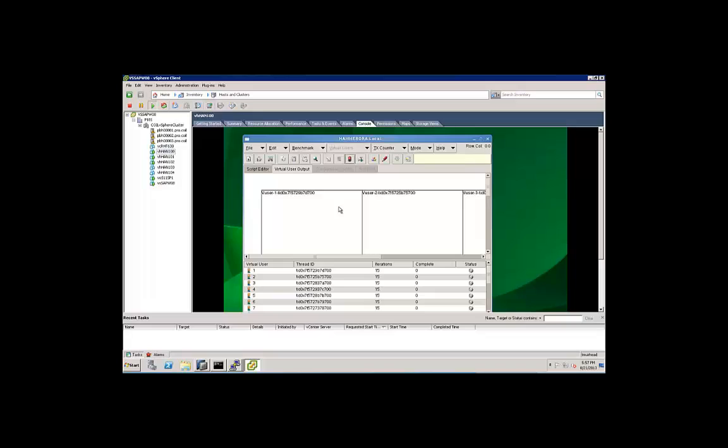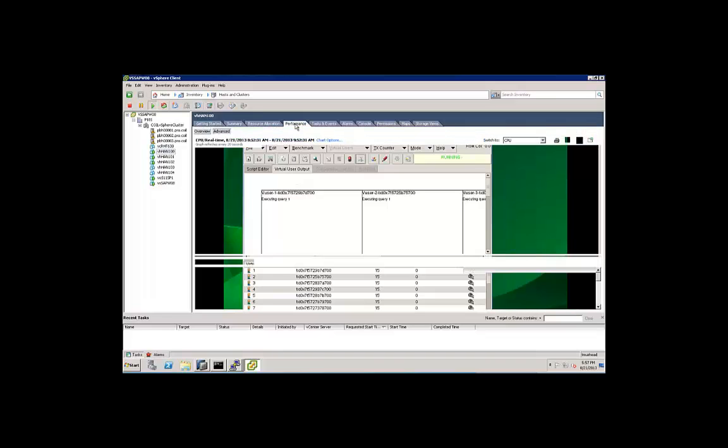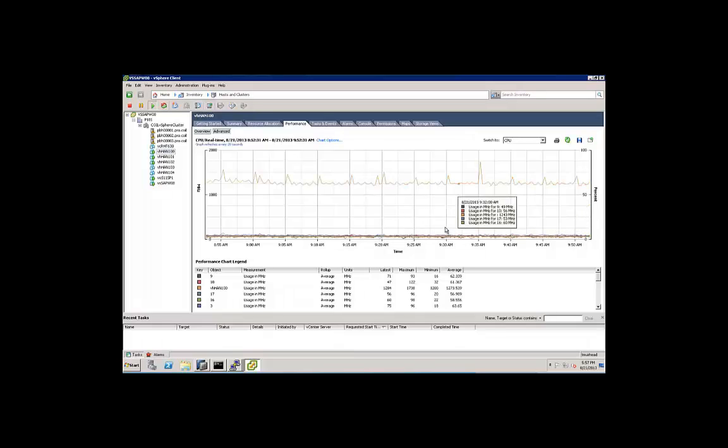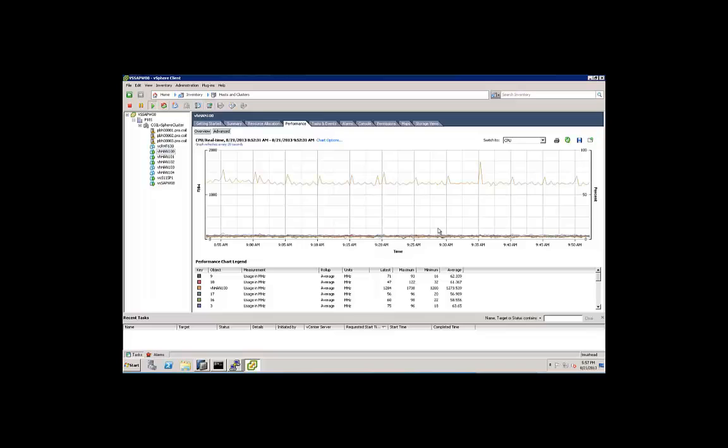Let's go over here and start the workload before we do the vMotion. This is a test that's based on the TPC-H schema. I can start load with it here. So we'll start the load. You can see queries are beginning to be executed by the users.